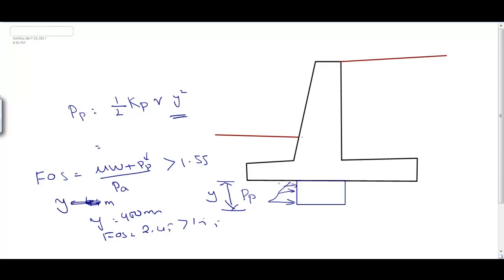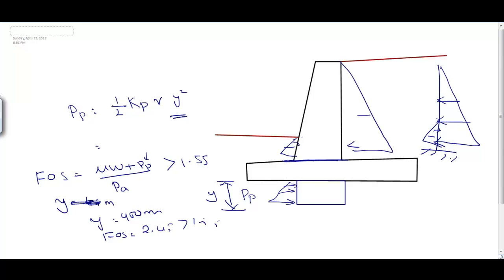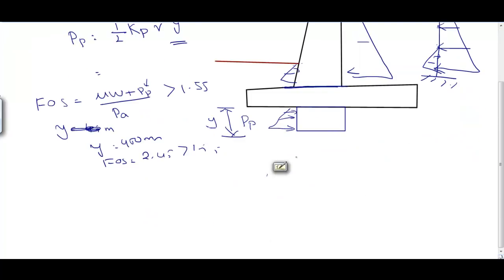Shear check at the stem base: Active earth pressure on stem = 0.5 × Ka × γ × h² = 68.28 kN. Passive earth pressure on the embedded portion = 0.5 × Kp × γ × 0.75² = 15.19 kN. Shear force V = 68.28 − 15.19 = 53.09 kN. Design shear force Vu = 1.5 × 53.09 = 79.65 kN.